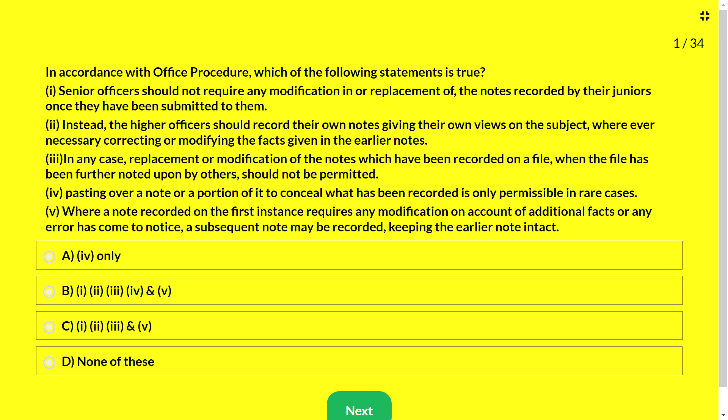Your options are: A — 4 only is correct; B — 1, 2, 3, 4, 5 are all correct; C — 1, 2, 3 and 5 are correct; D — none of these.